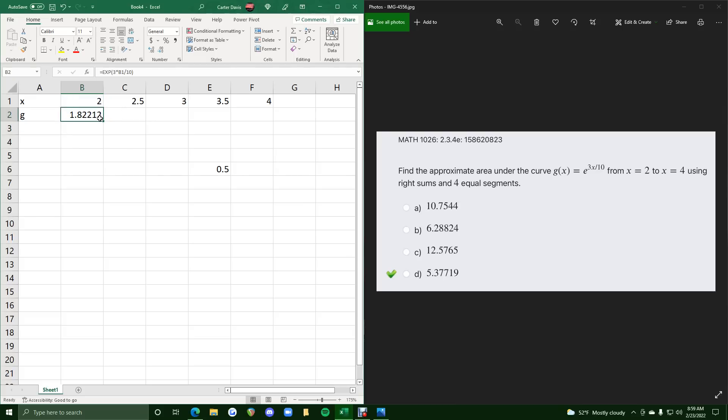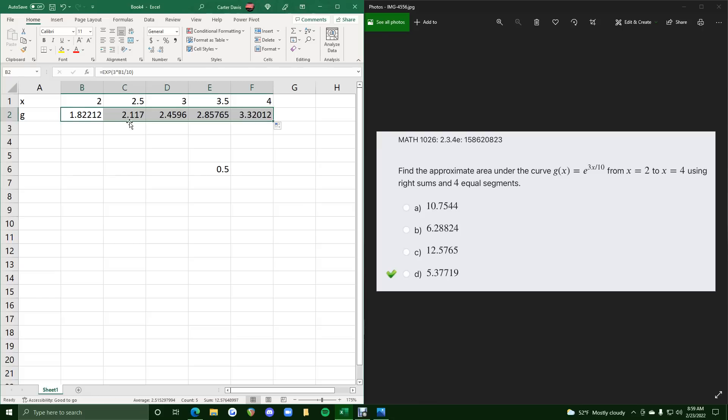So this should be the g value at x equals 2. So if we click and drag, these should be the g values at the rest of the x values.